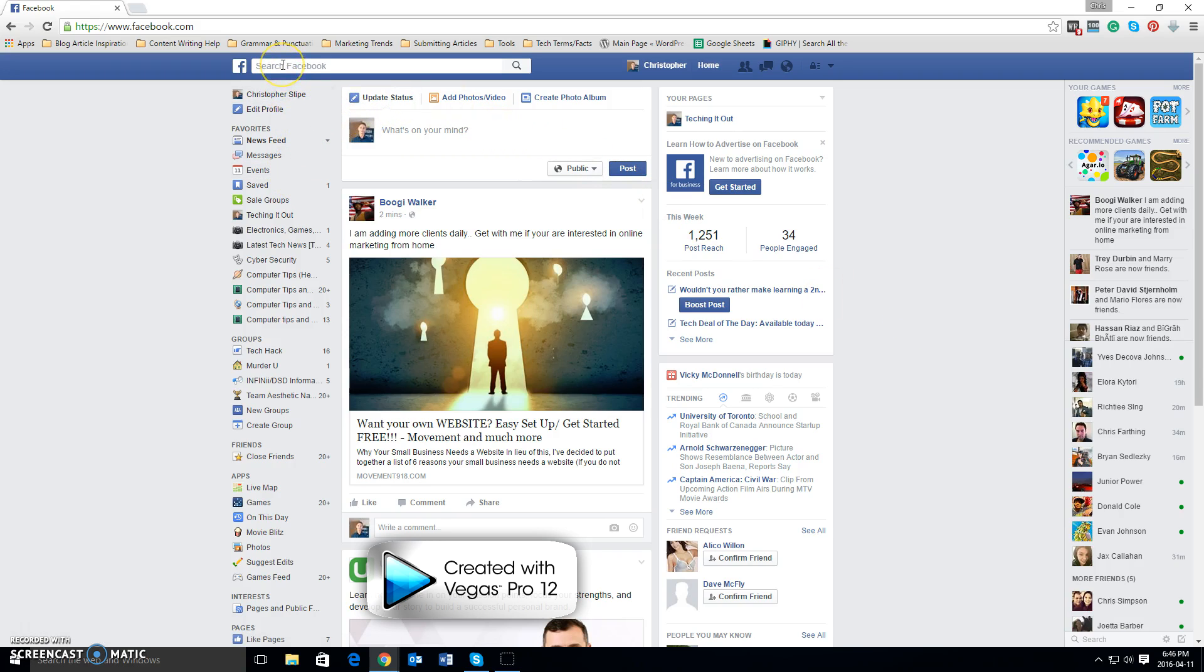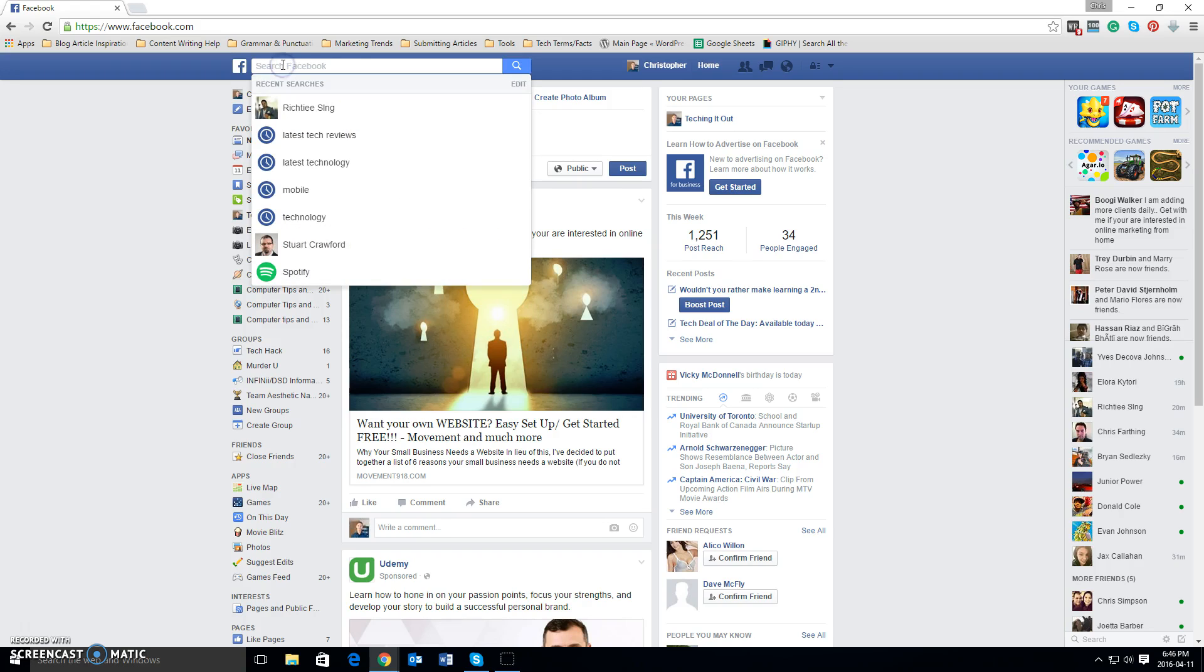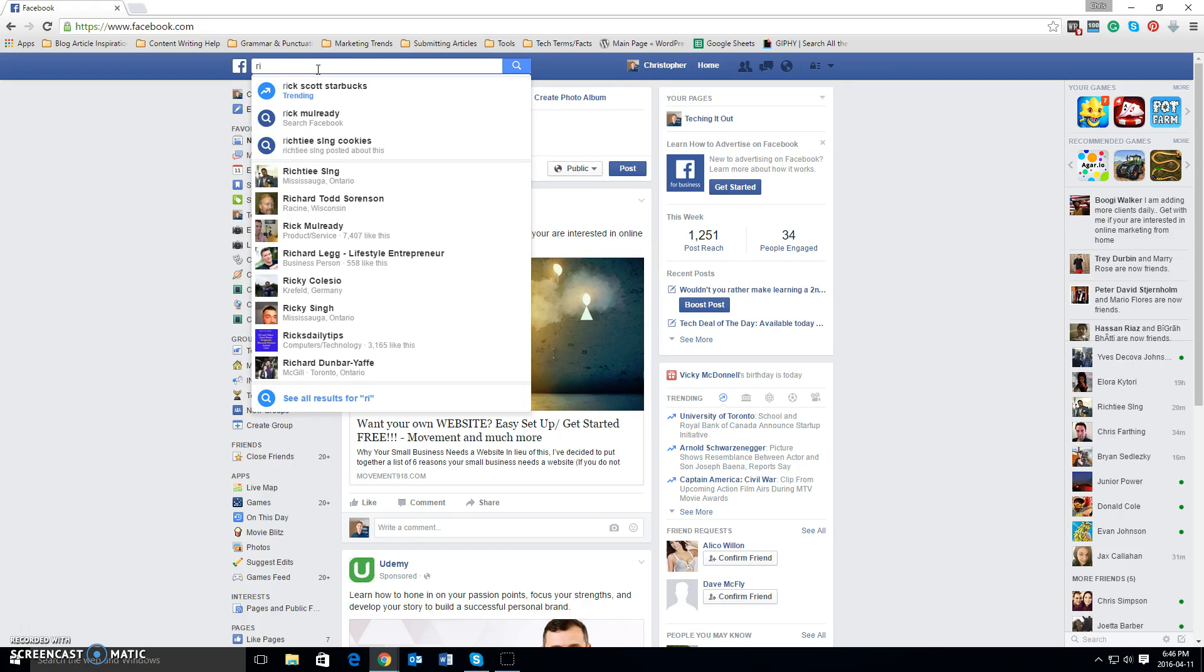what you want to do is left click up here where it says search Facebook and start typing in that person's name. As you can see, your most recent searches will also show you who you're looking at. So if I start typing in somebody's name—I'm just using this as an example, not of a friend I actually want to unfriend—